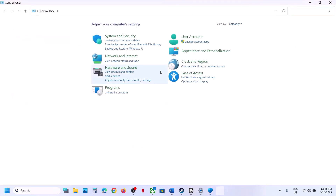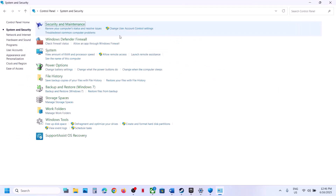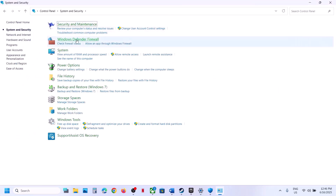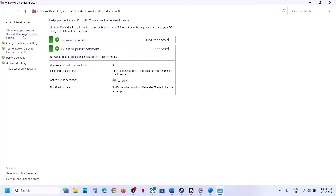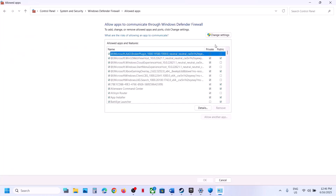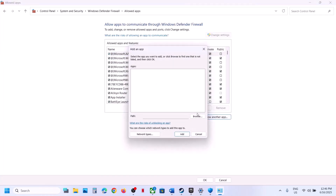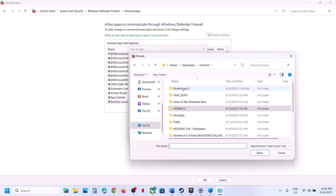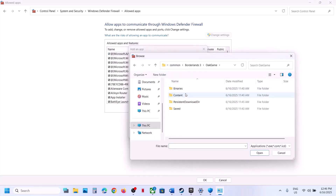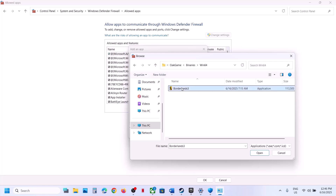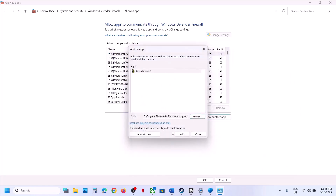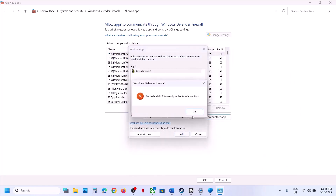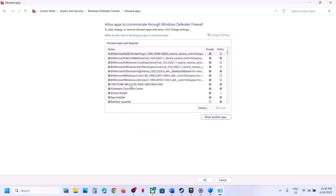Now type Control Panel in the Windows search box, go to Control Panel, System and Security, Windows Defender Firewall, and click on Allow an App or Feature Through Windows Defender Firewall. Click Change Settings, Allow Another App, click Browse, go to the game installation folder, select the game EXE file, and click Open.